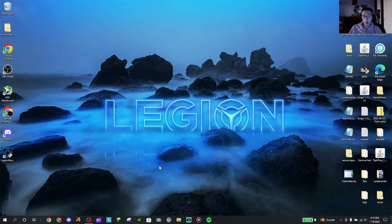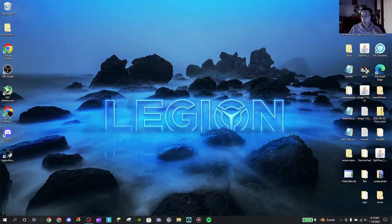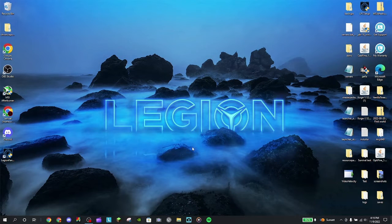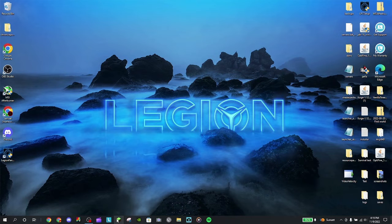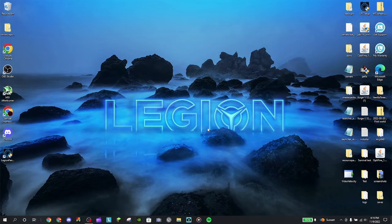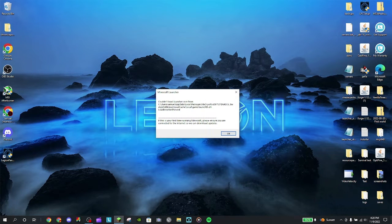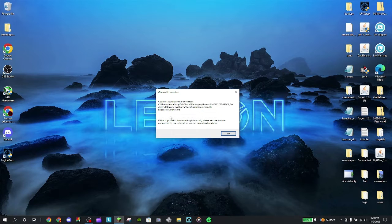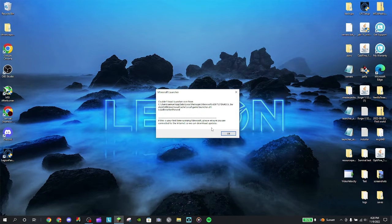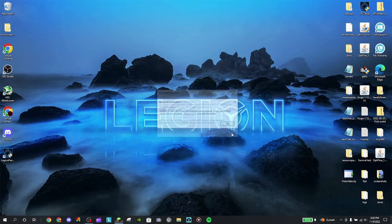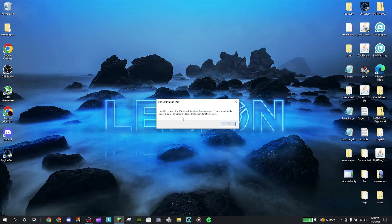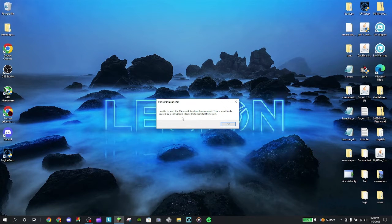But I'm going to show you what happens when you try to load it up. So you click on it, and it should bring up the updater. It says, you couldn't load the launcher core from the folder that's in. Load error not present. If this is your first time running Minecraft, please ensure that you are connected to the internet so we can download updates. As you can see, I'm connected to the internet. Press OK. Minecraft Launcher. Unable to start the Minecraft runtime environment. This is most likely caused by corruption. Please try to reinstall Minecraft.